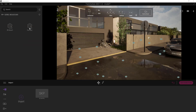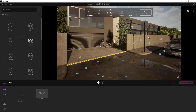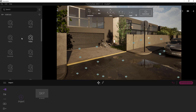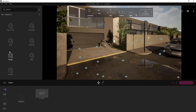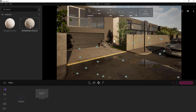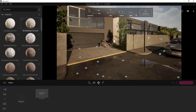Now let's use material assets. The process is the same as with 3D assets. For the first time, we download the material. After that, we can directly drag and drop it onto our scene.